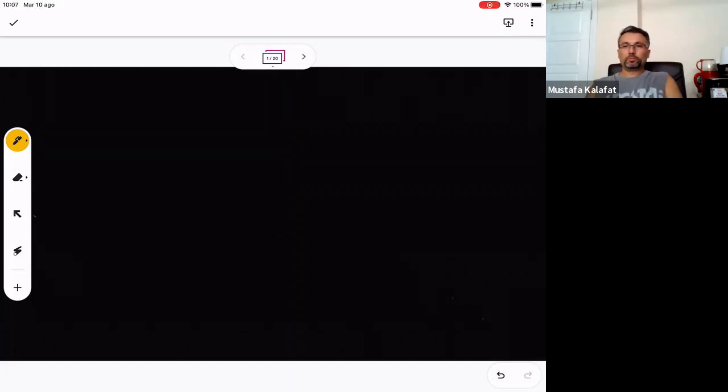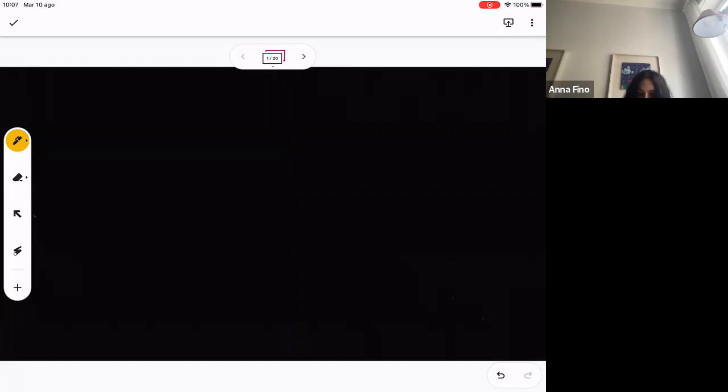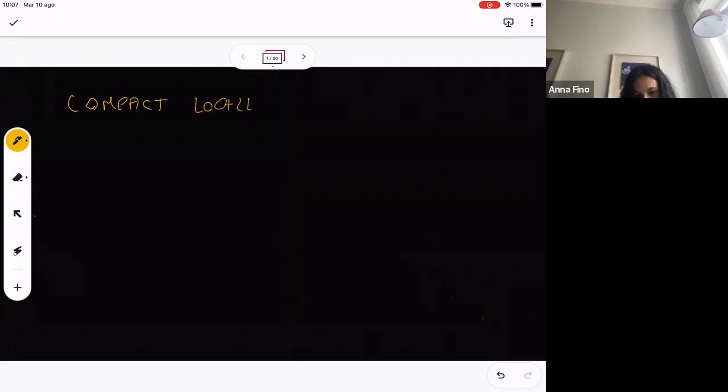Anna is going to continue. Thank you very much. So we continue with examples. Yesterday we saw a flat, abysmal flat example. Now we will see a non-flat example. The first non-flat examples are in the class of compact, locally homogeneous spaces.